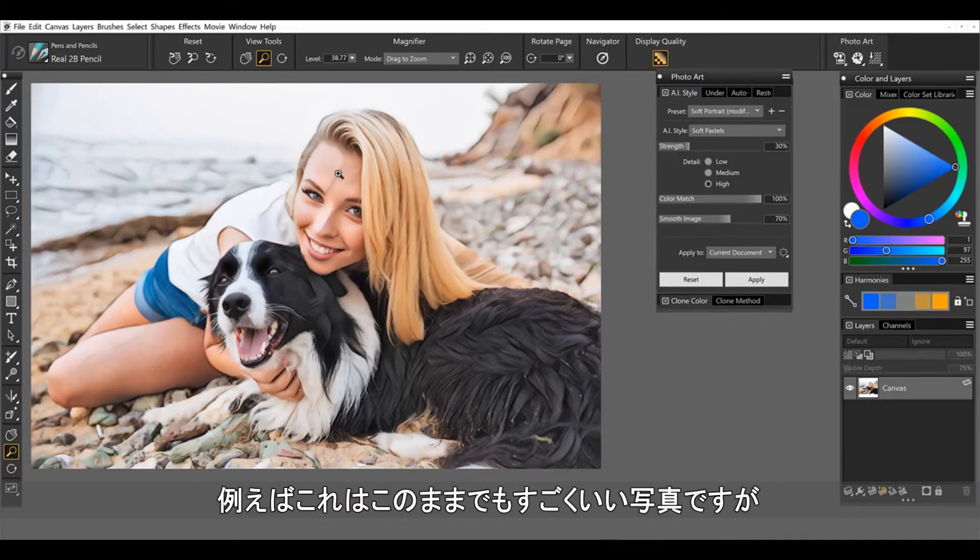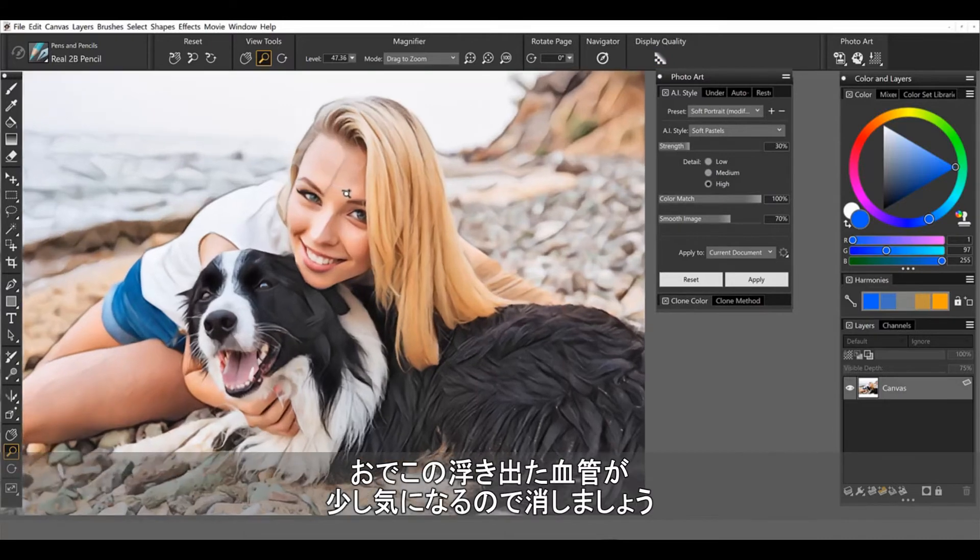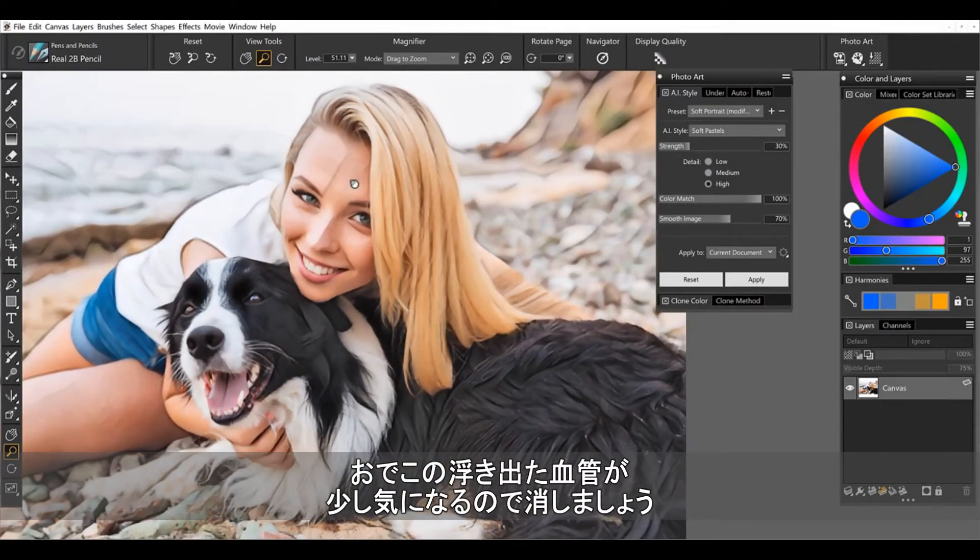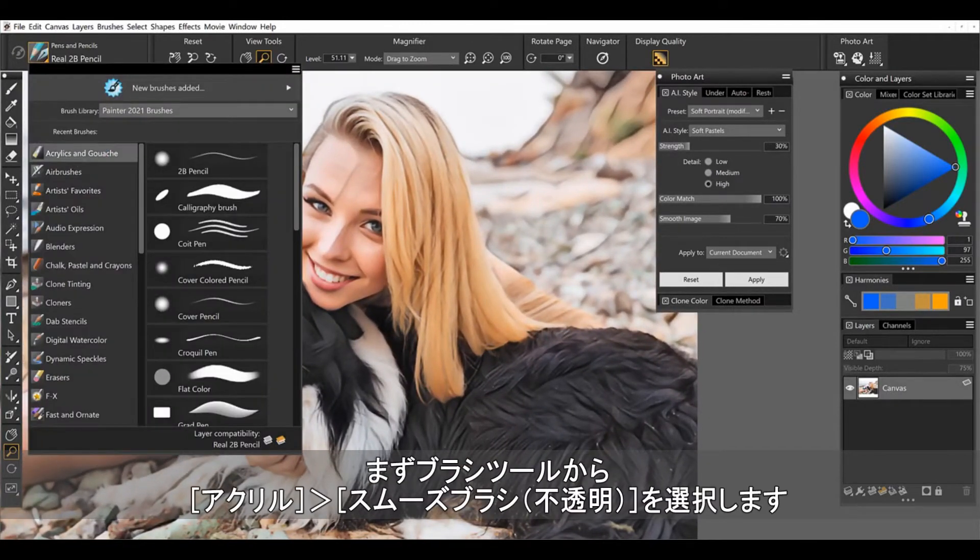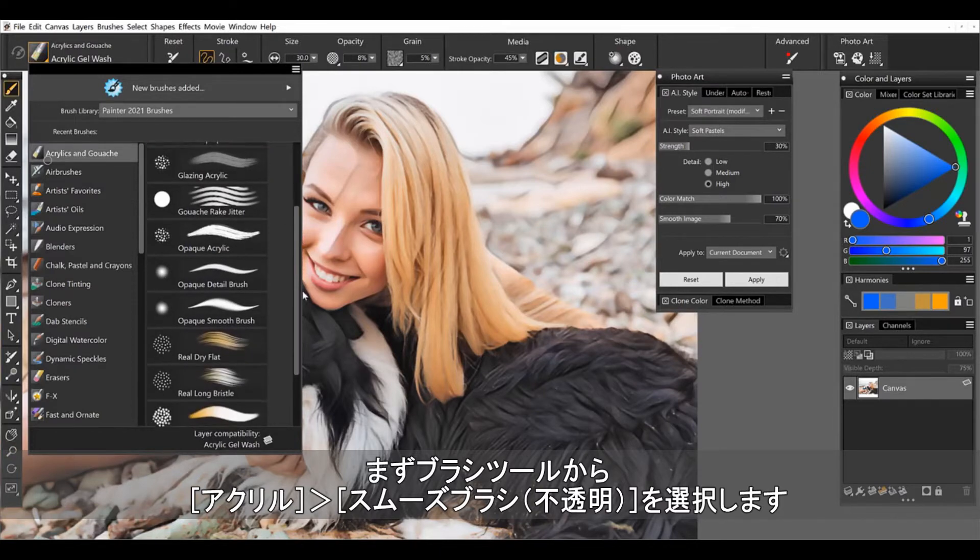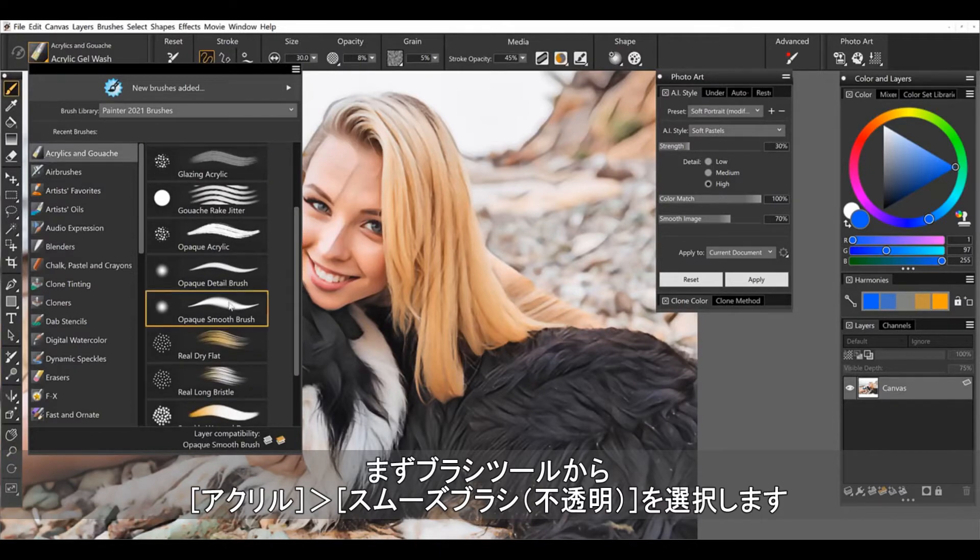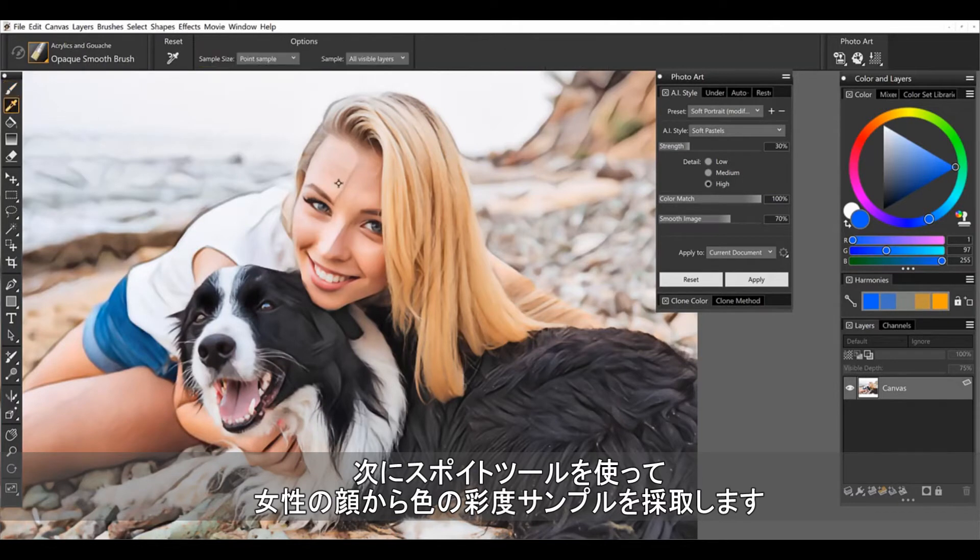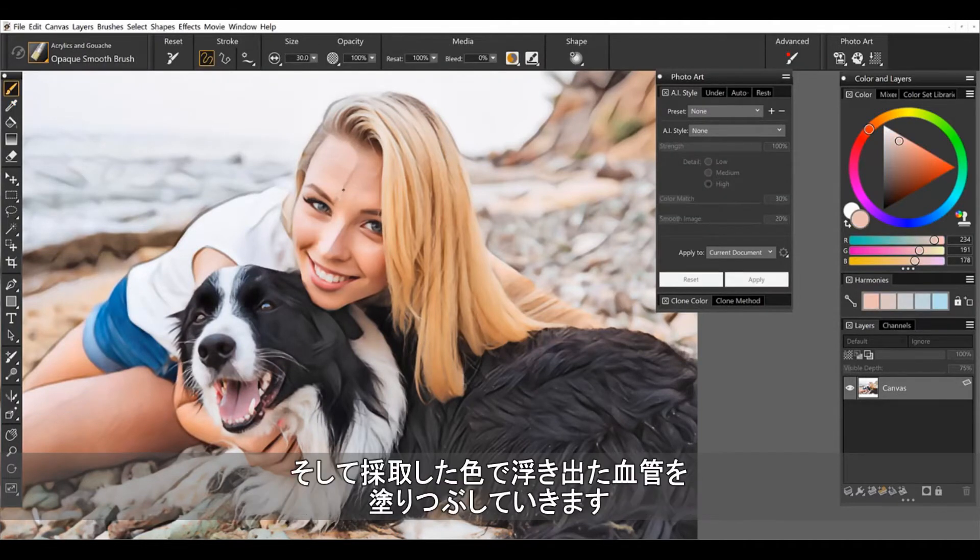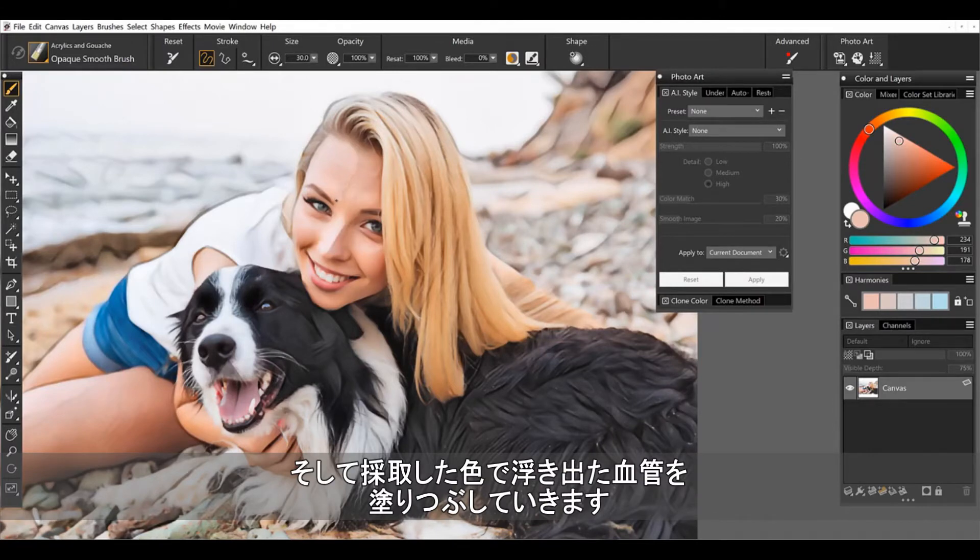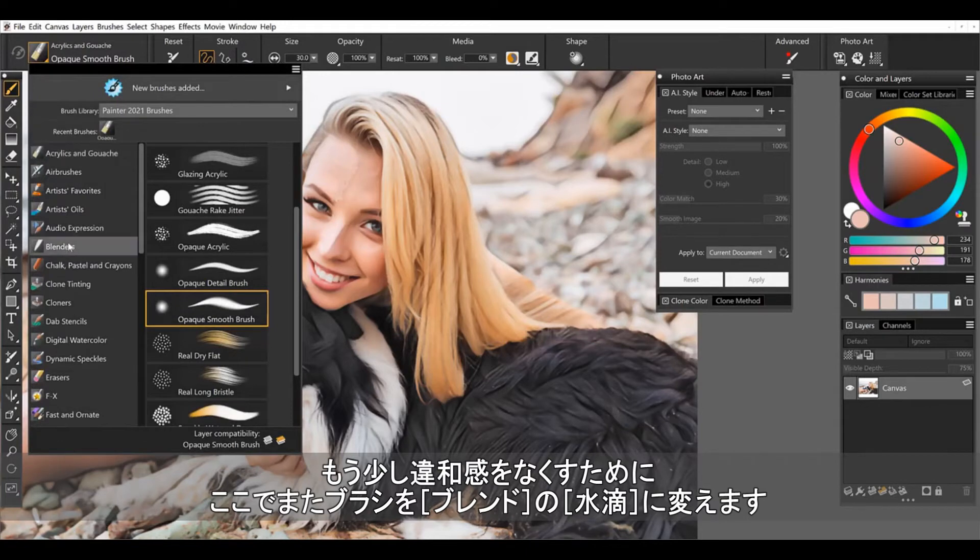I'm going to get rid of, it accentuated the vein on her forehead here. So let's come up and select, I'm going to grab an acrylic brush, maybe just an opaque smooth. And using the eyedropper, I'll sample from her face here. And then I'll just apply a little paint to get rid of that. And what I can do from here is blend it up.